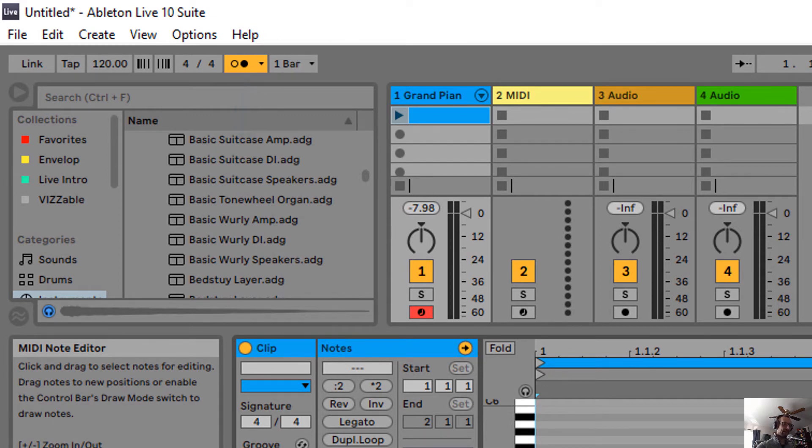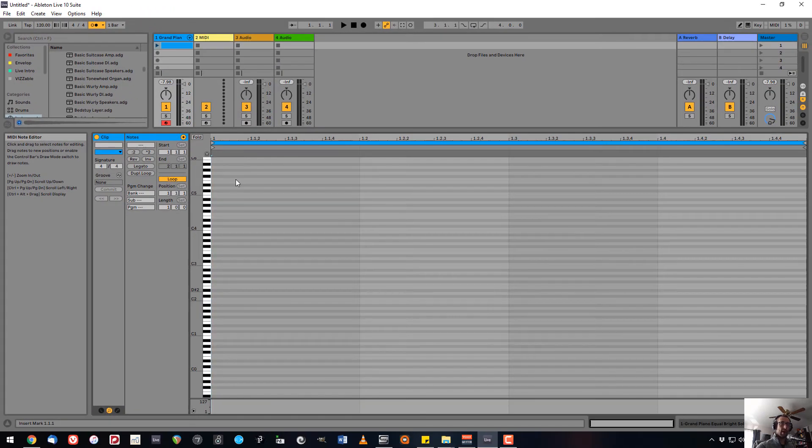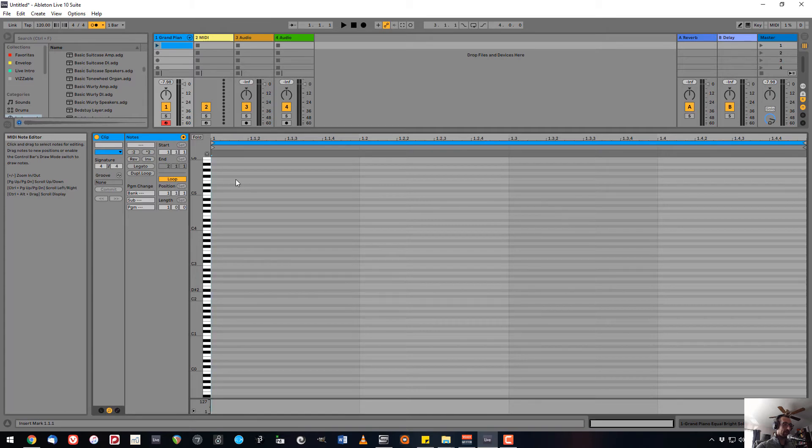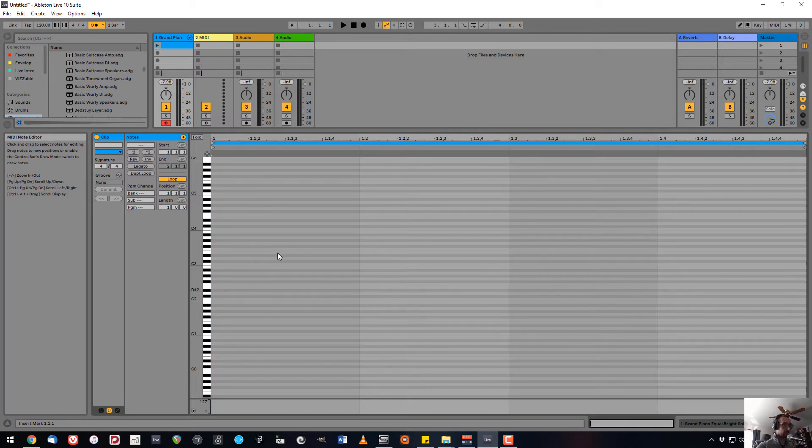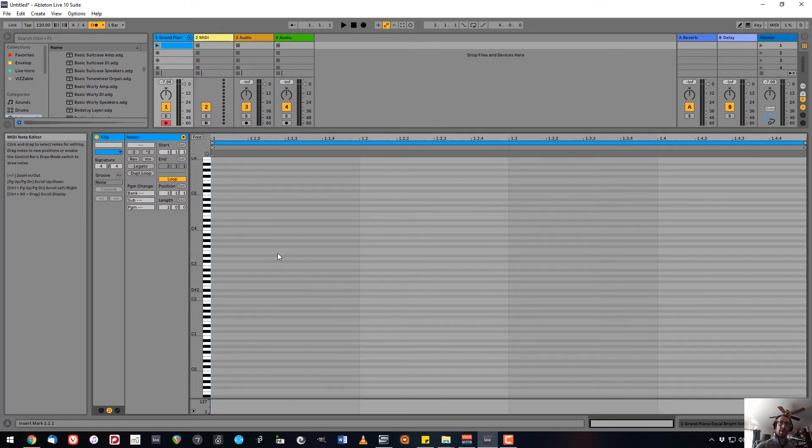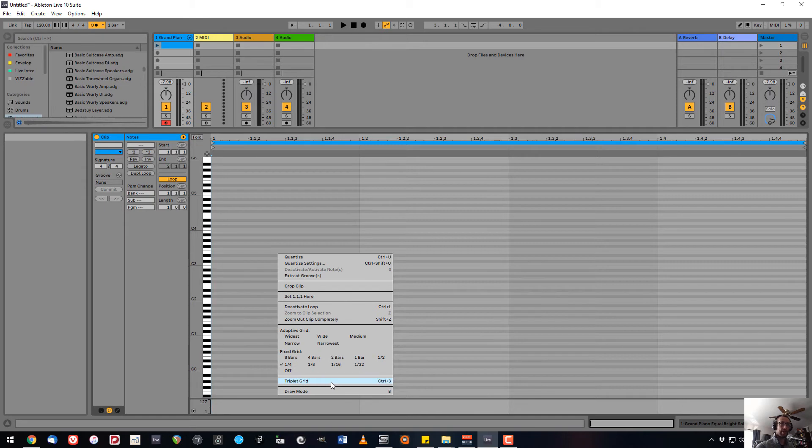If you're penciling things in, however, you'll have to pencil the note in and then crop it to make it longer or shorter. But keep in mind that the grid determines the base length of the note you draw, including triplets. If you want to do triplets while entering it manually, you'll have to right-click and turn on the triplet grid, or use Control-3 on a PC or Command-3 on a Mac.